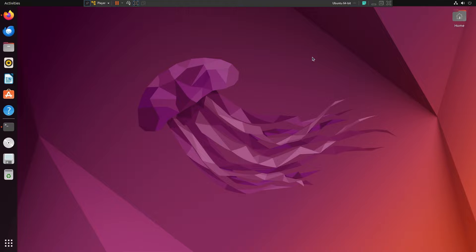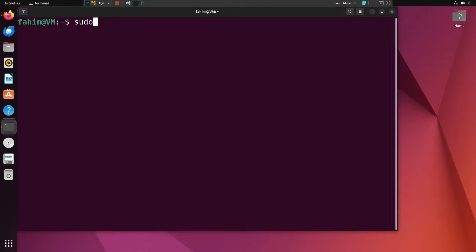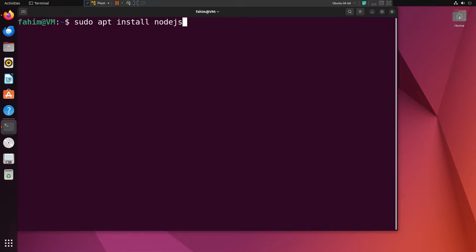Why use NVM when we can use `sudo apt install nodejs`? You can obviously install Node.js that way, but this usually installs a very old version of Node.js, which is not helpful for developers. For production, we prefer the LTS version — Long Term Support — which specifies versions that receive updates for a very long time, making them preferable for development.